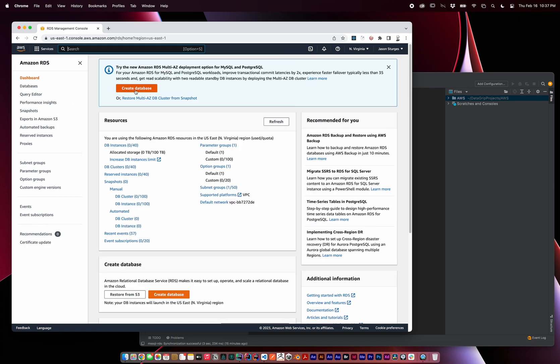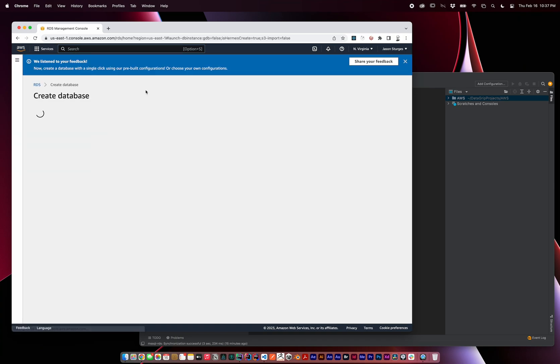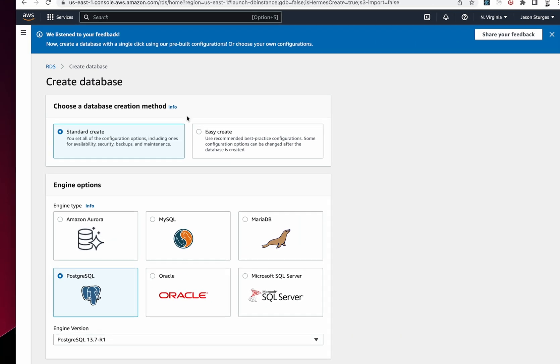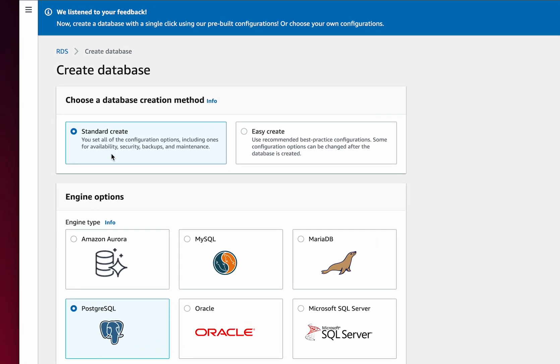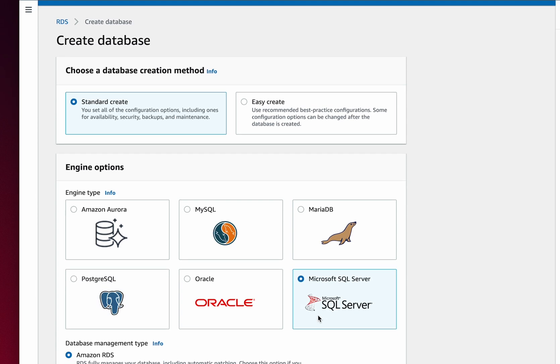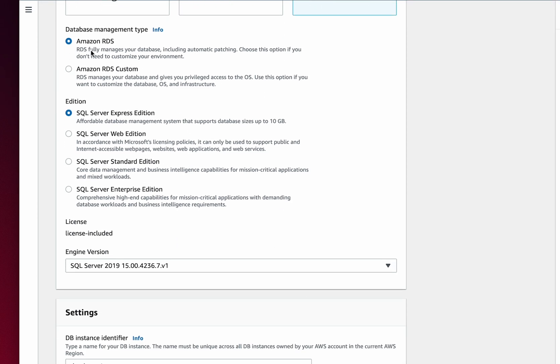We'll select Create Database. We'll do a standard create for our database creation method and for engine options, we'll select Microsoft SQL Server. I'm going to choose the Express Edition for a low-cost development option.